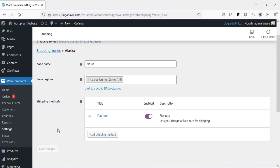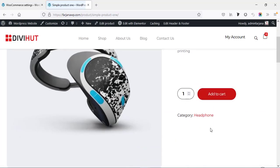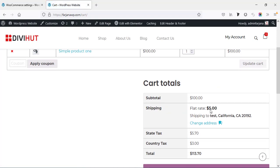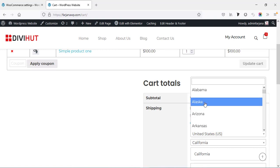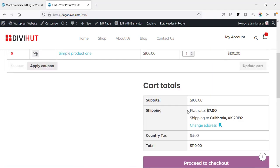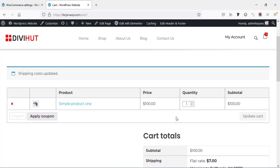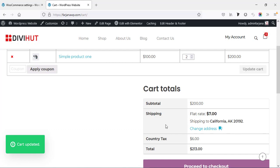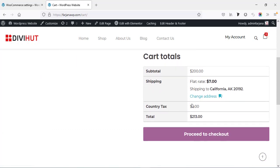Now if I check my shop — going to visit store — I'm selecting one product, adding to cart, and going to view cart. We can see our shipping rate is $5 and our location is California. If I change the address to Alaska and update, the flat rate changes to $7. This shipping rate works per order, so if we order multiple products the shipping cost stays the same. But we may want the shipping cost to differ when ordering multiple products.